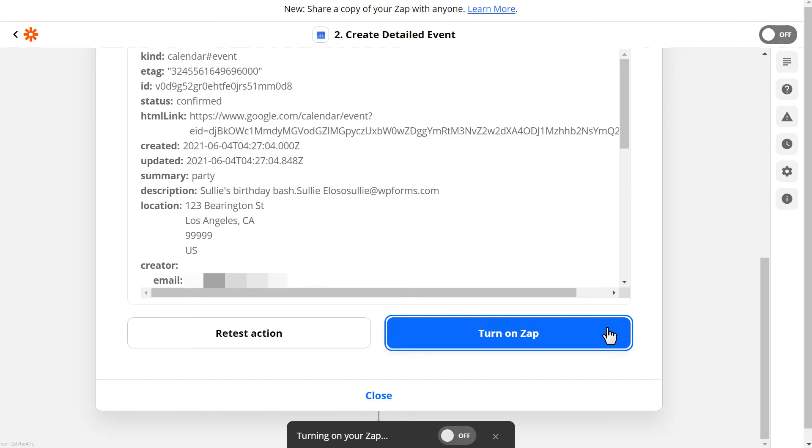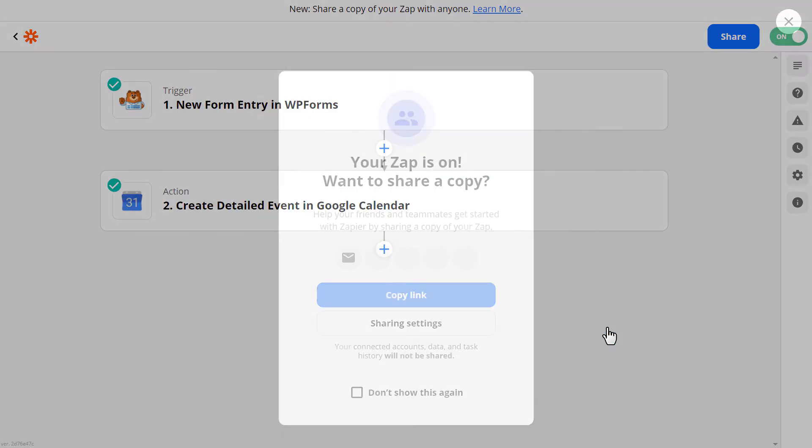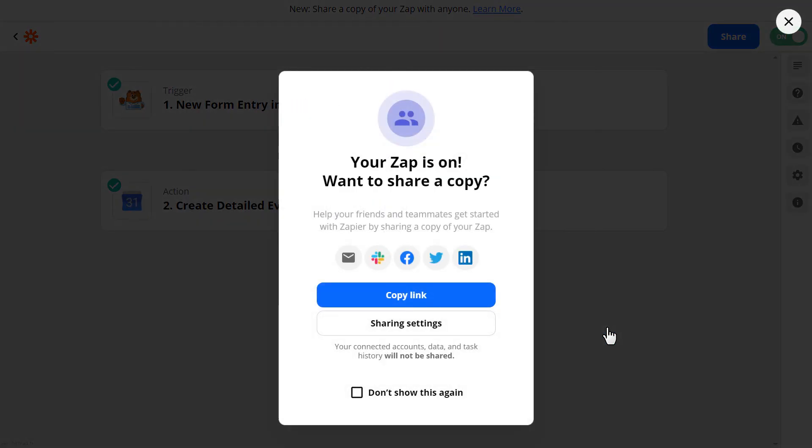And just like that, you now know how to automatically send your WP Forms entries directly to your Google Calendar.